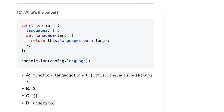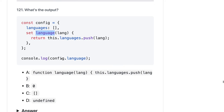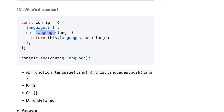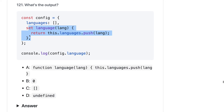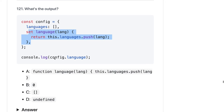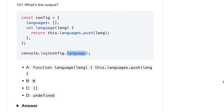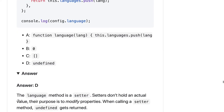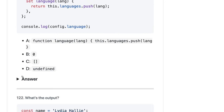Here we have language, and we are setting the language with setLanguage. We are doing this.language.push. So what config.language is pointing to — config.language is still an empty array. But why? Because it is a setter — we are not doing a getter. console.log config.language — we have actually set this property, but we are accessing the language property. We don't have a getter to get this, we just have a setter. So it should be undefined.